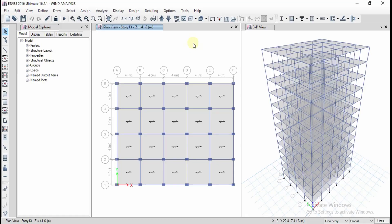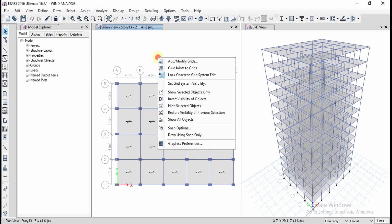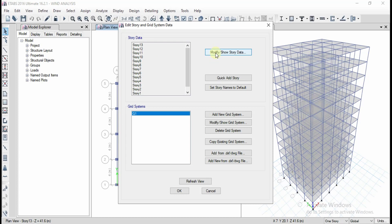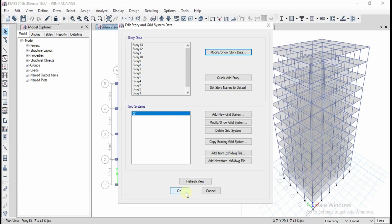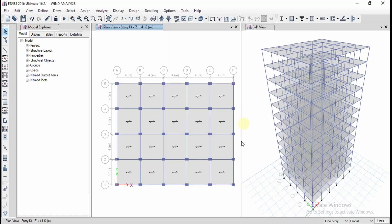In this video I am going to discuss how to apply the wind parameters for wind analysis. Here let me show you the building dimensions first. I have assumed length as 20 meters, each bay divided into 4 meters, in Y direction it is 16 meters, and the total height is approximately 41.6 meters. The skeleton has been prepared as seen in the previous videos.